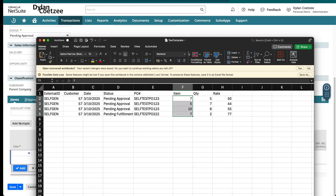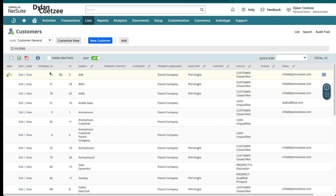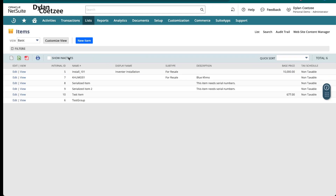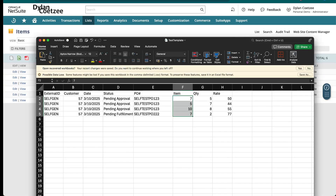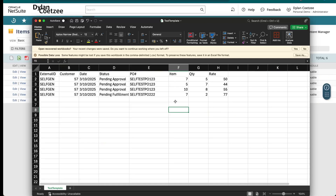If this internal ID isn't exposed in your system, I'll link a video on how to expose it. The result is that if I look at my customers, I can see the internal ID, and similarly for my items. This is what I've populated in the template. If the sales rep is required, you can add that column and enter the internal ID or name. I prefer the internal ID because it's not case sensitive, so I won't get failures from mismatched capitalization.